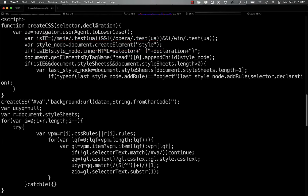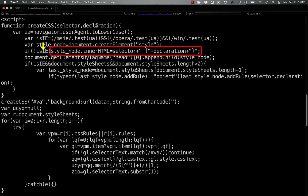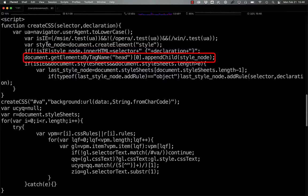If the IE check is false, it simply adds the selector name and the declaration to the HTML content of the style node before adding that style node after the first head element within the document.